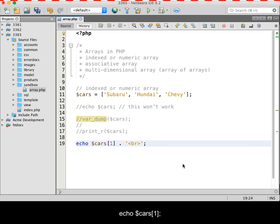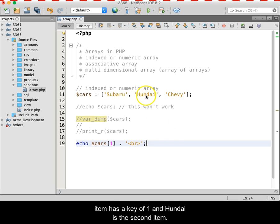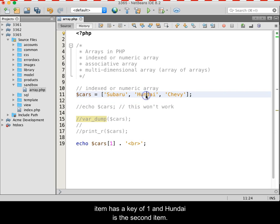dollar sign cars, square bracket one, close bracket, semicolon. Because the first item has a key of zero and the second item has a key of one, and Hyundai is the second item.